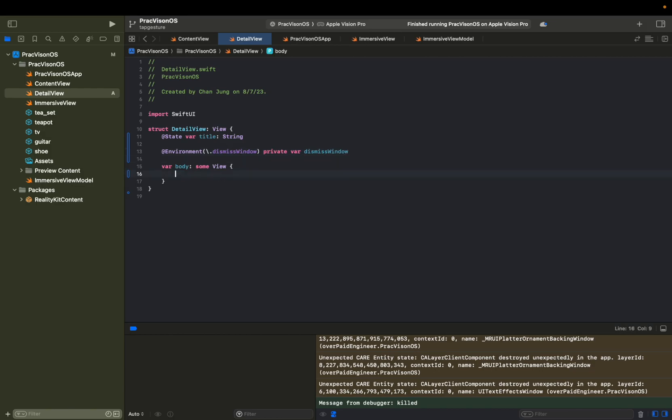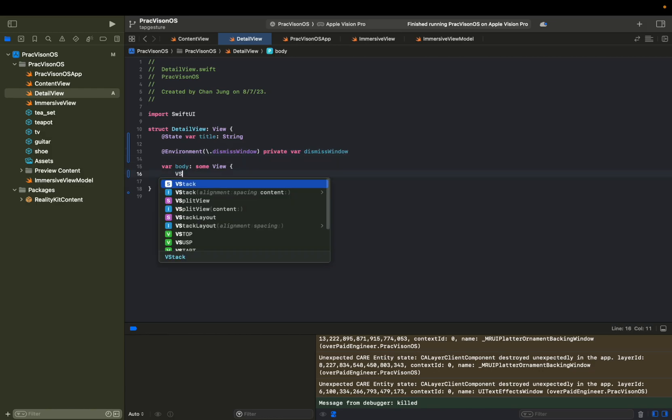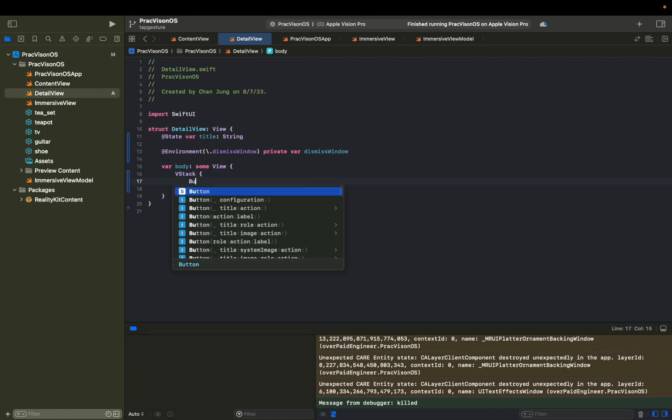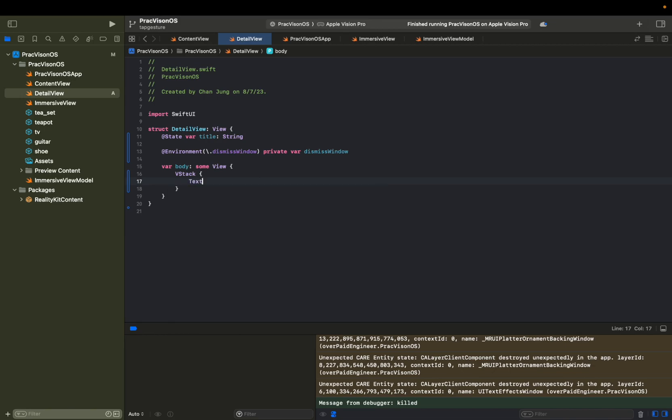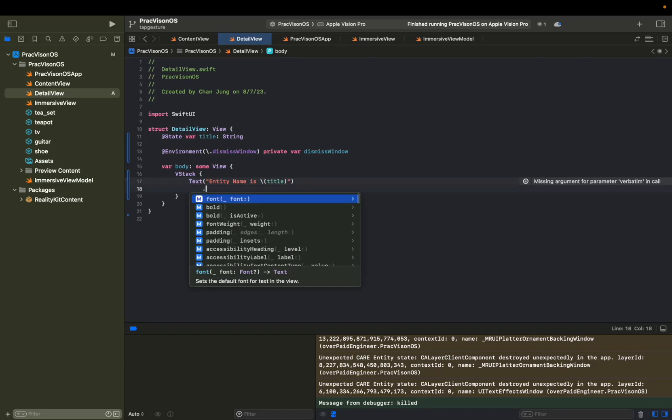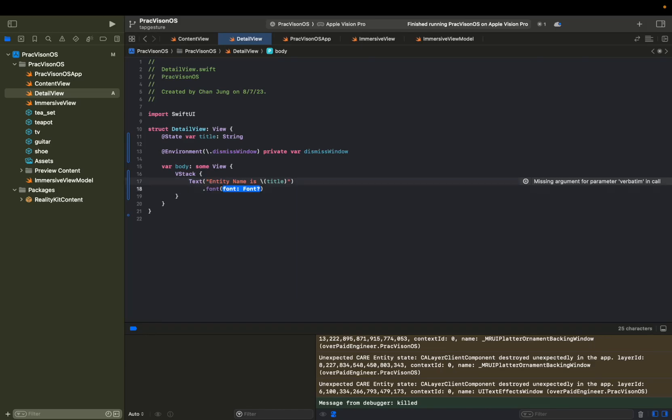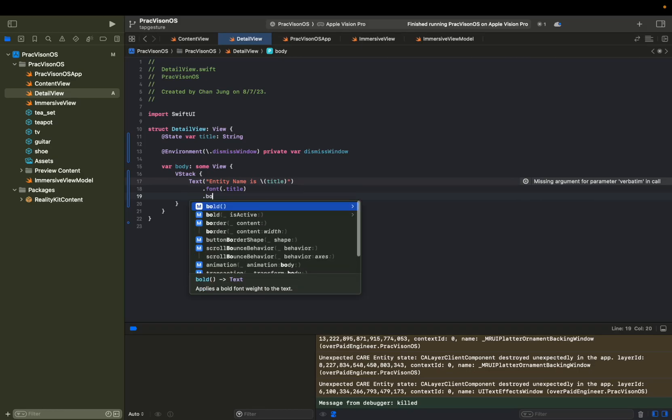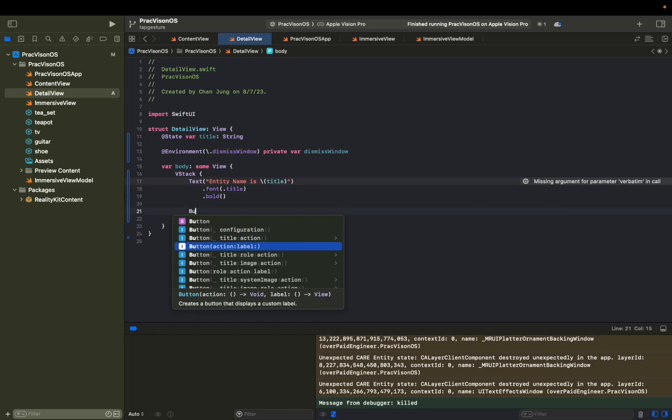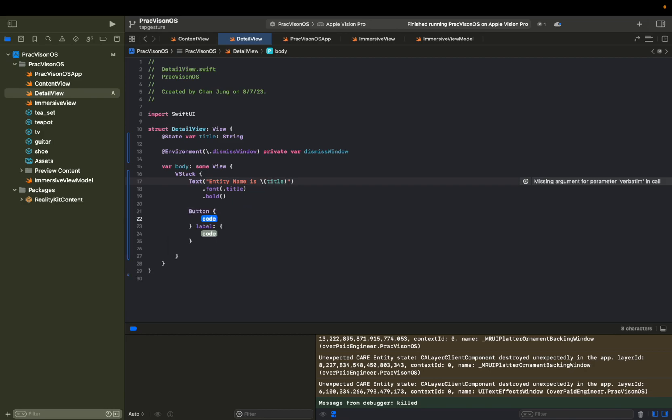And then we're going to delete this, add a VStack. Let's add a text first. And then say entity name is title. Let's make it more visible by giving it a font title and make it bold and then adding a button. Action. And then what we're going to do is dismiss this window.